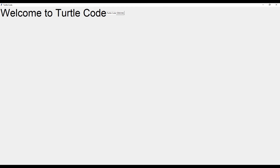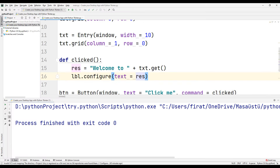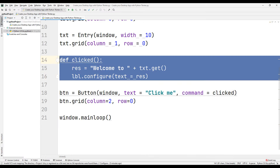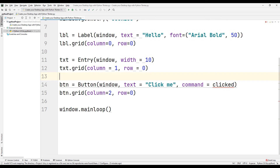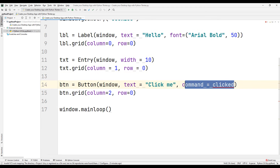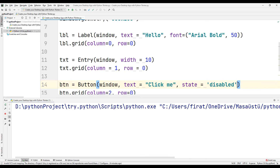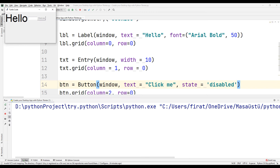In some cases we would like to disable the button. In this case, we use the state parameter in the button function. Synchronize the state parameter with the 'disabled' argument — we disabled the button using the disabled argument.